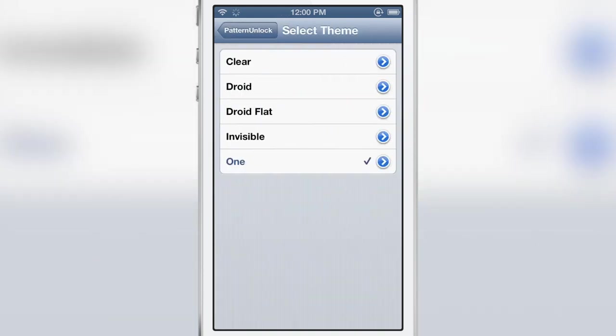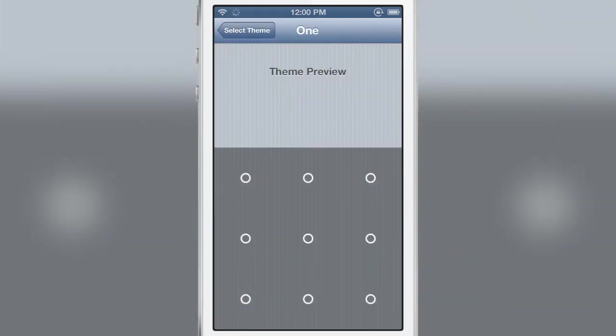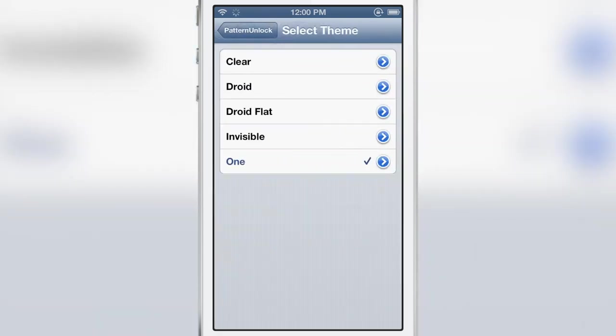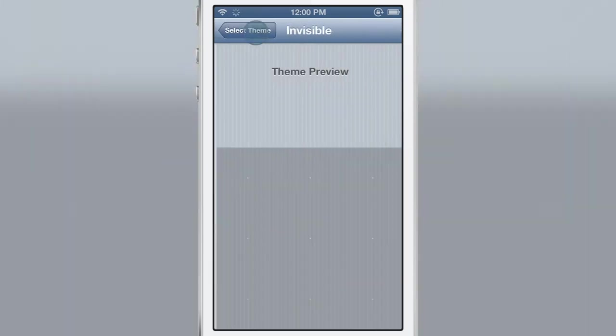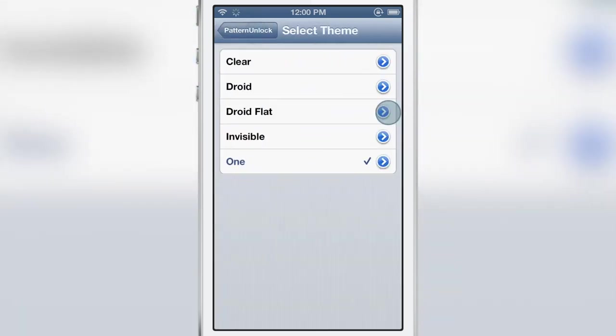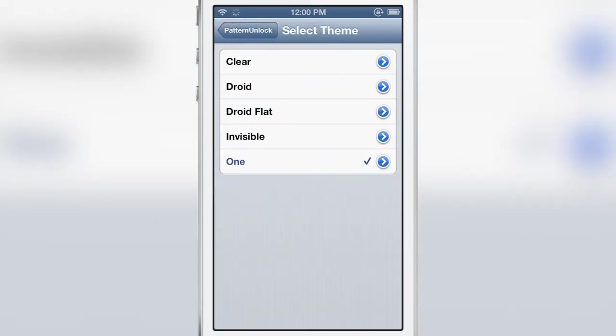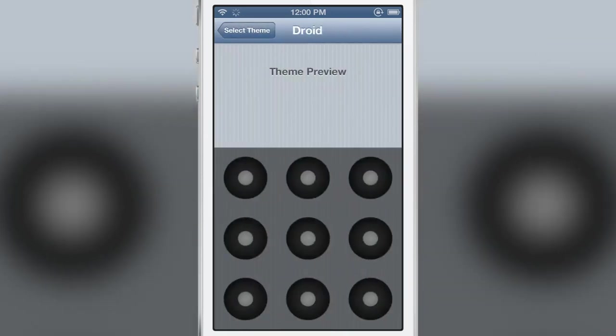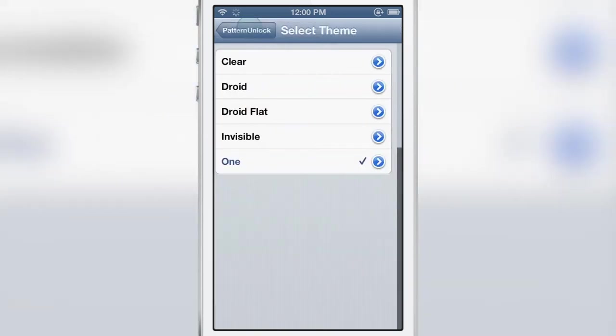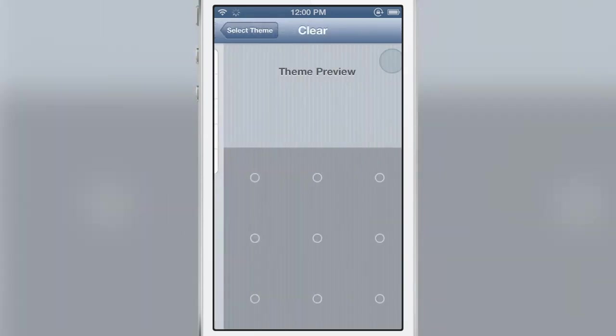Then there's themes. You will see five different themes available at the outset and all these can be previewed by hitting the little blue button to the right of each theme name. You have one invisible, droid flat, droid and clear.